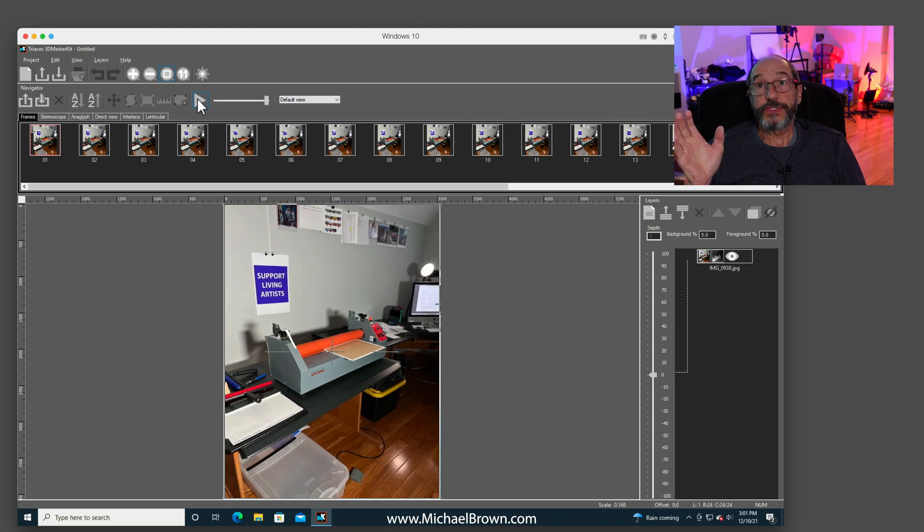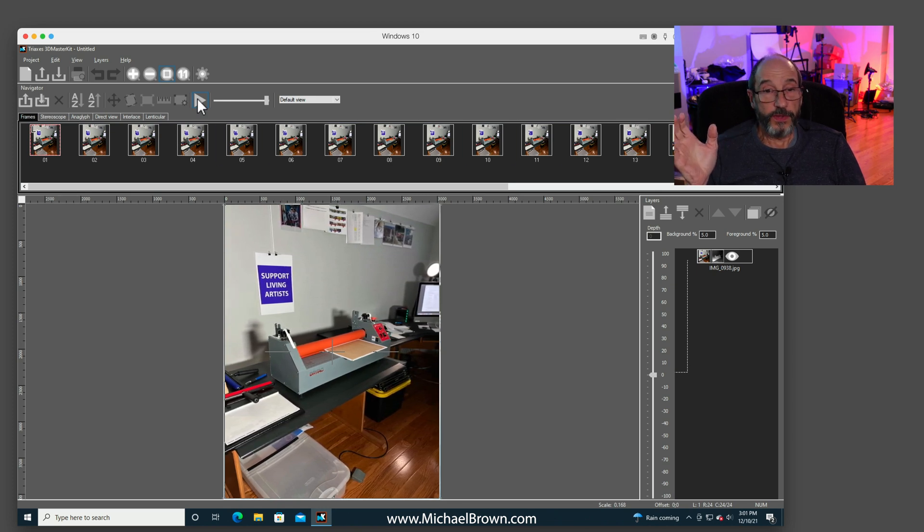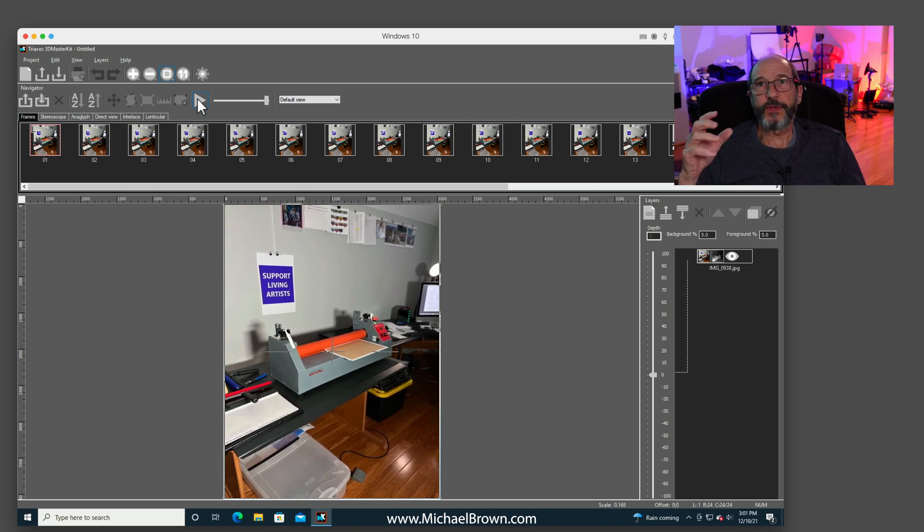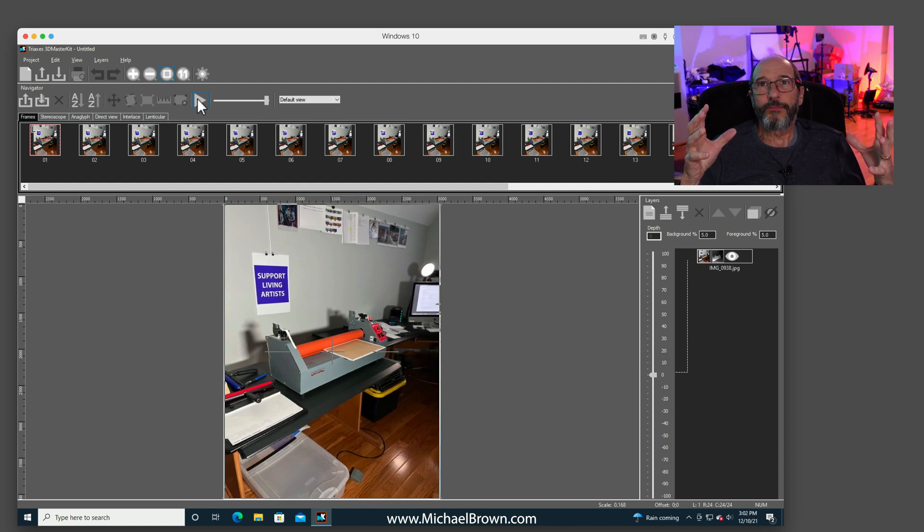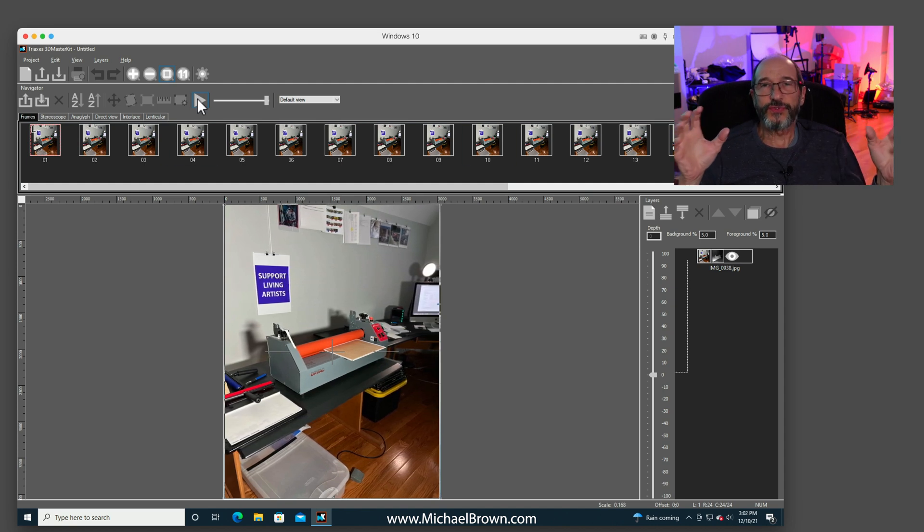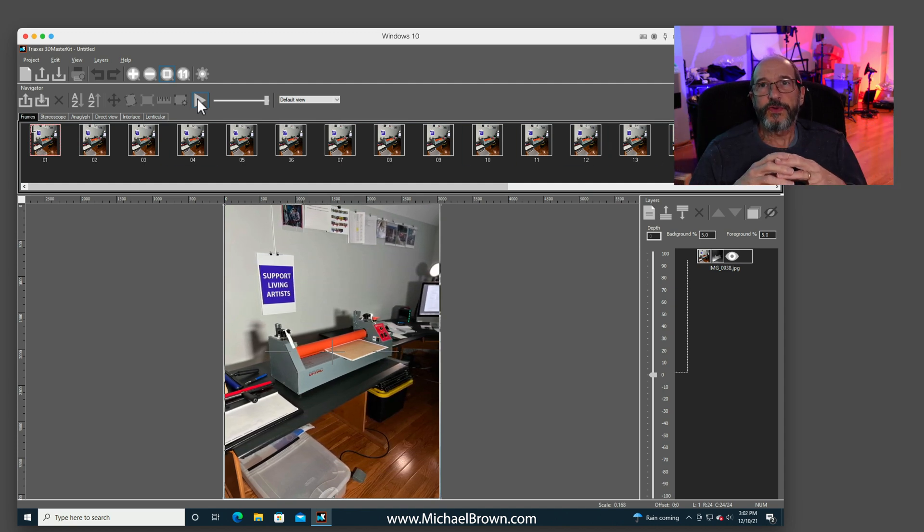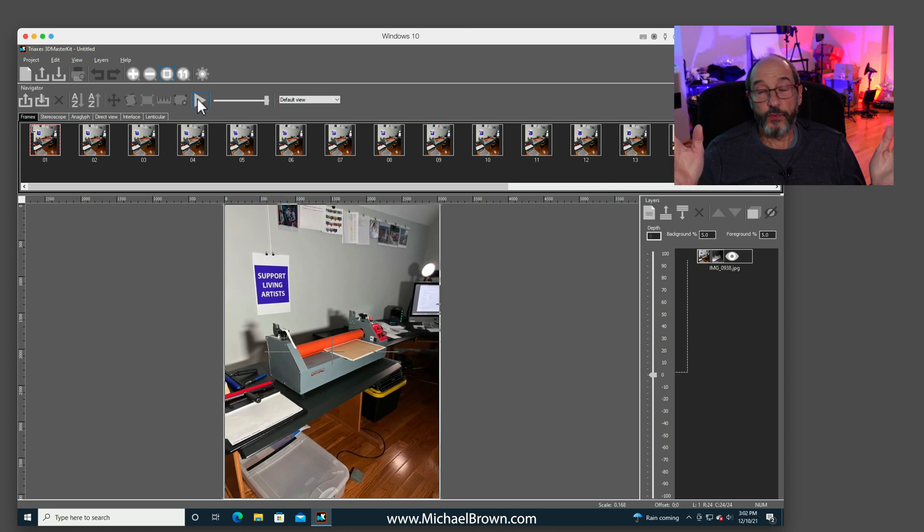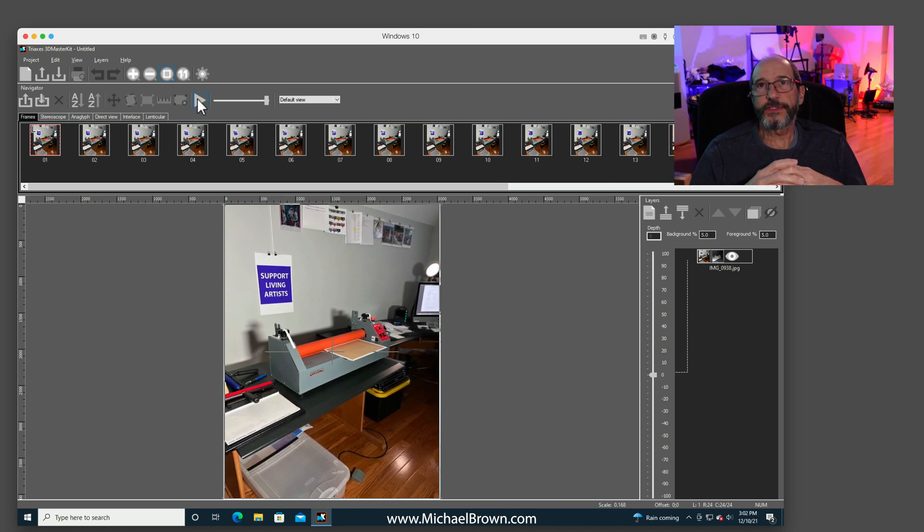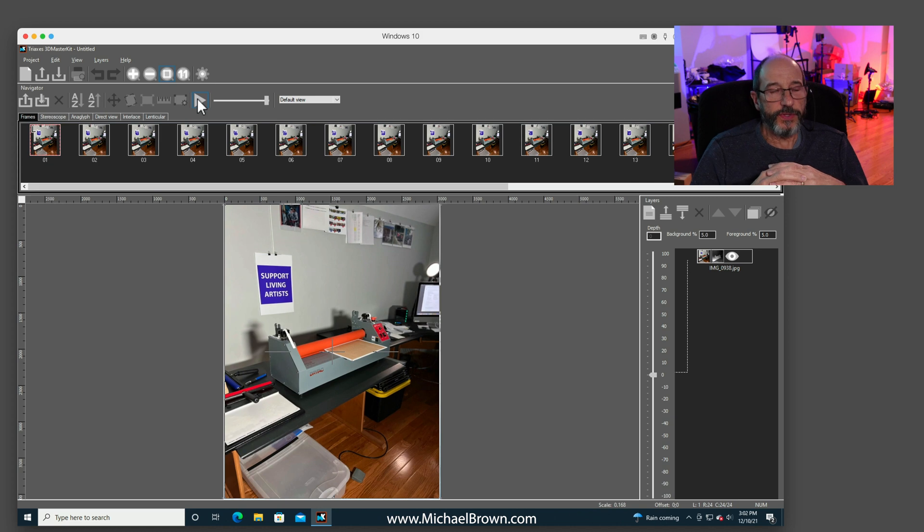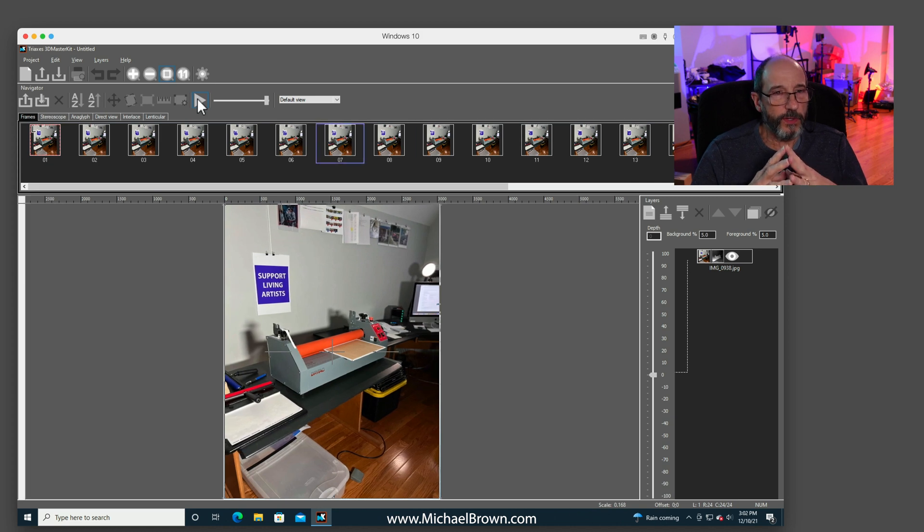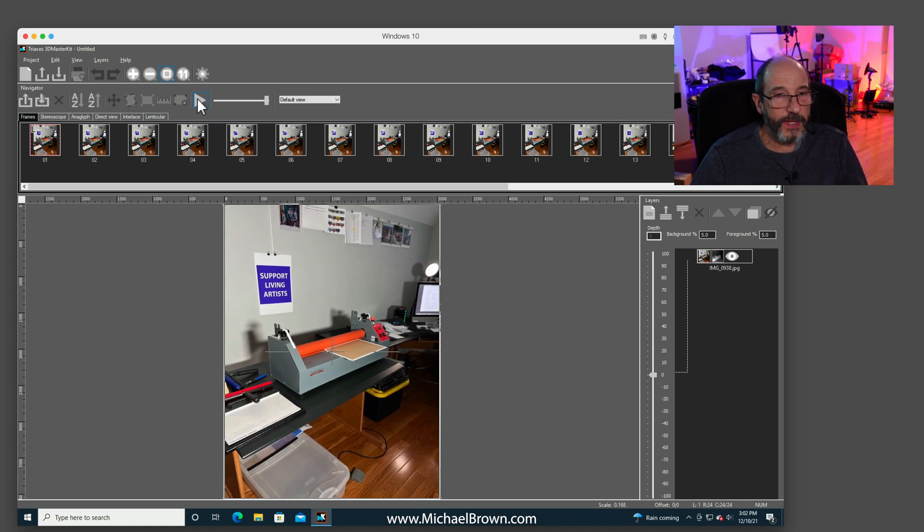Some scenes obviously work better than others. If you had something with a lot of, I don't know, branches on a tree, that would be very difficult. But if you had a picture of a person in a room, something simple like this scene, everything works very well. So let's stop that animation.